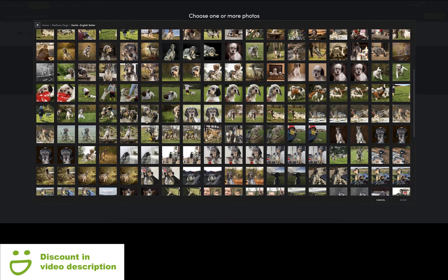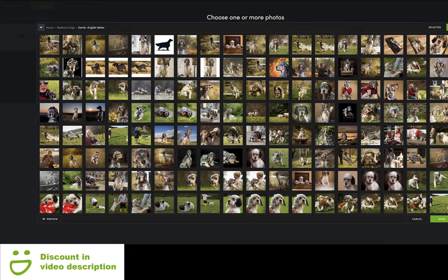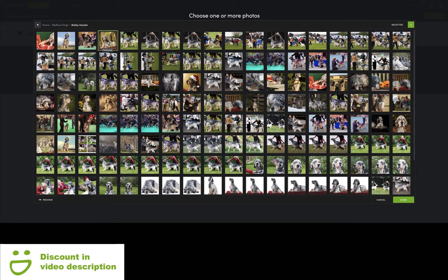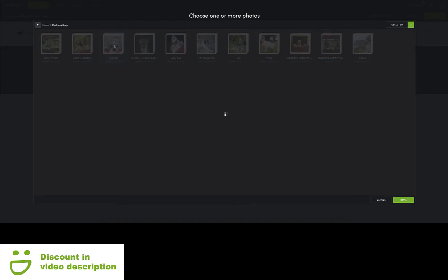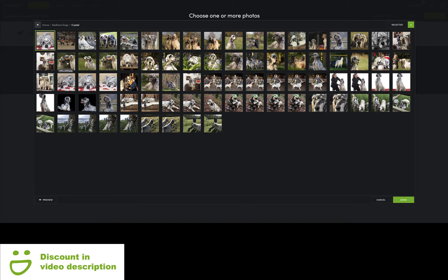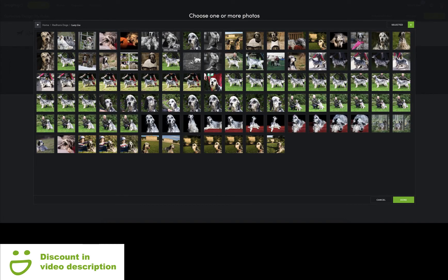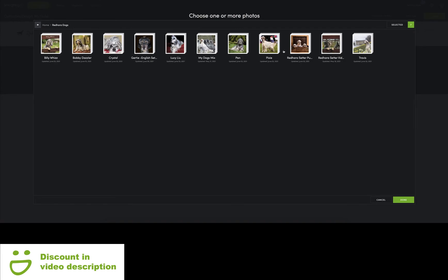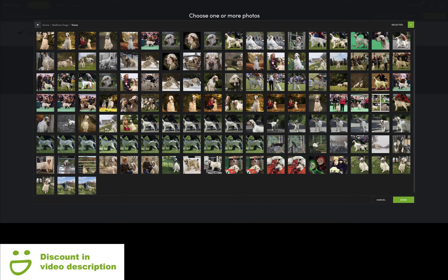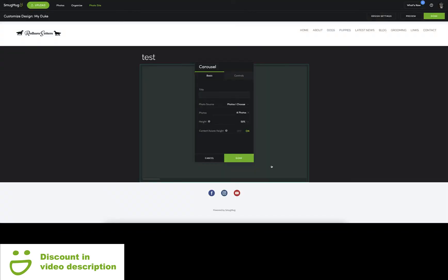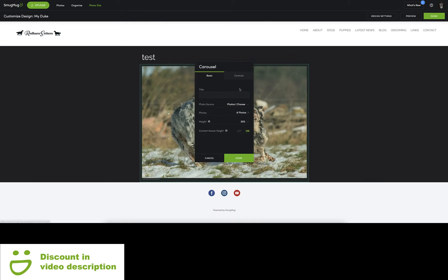We'll start with Gertie — I'll take a couple of Gertie's photos for the carousel. By choosing your photos, if you've got your dogs in separate galleries you can take photos out of each gallery. I'm going to go back to the dogs folder and go to Bobby, take a photo from Bobby's gallery, back to the dogs folder, take a photo from Crystal's gallery, back to the dogs folder, take a couple from Billy's gallery — just click on the photos and they'll be added. Then Lucy's gallery, just one from Lucy's, and one from Travis.